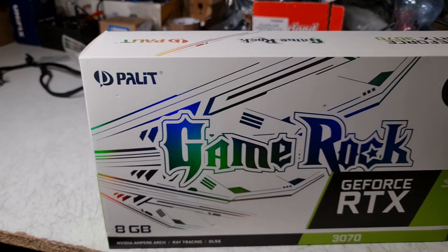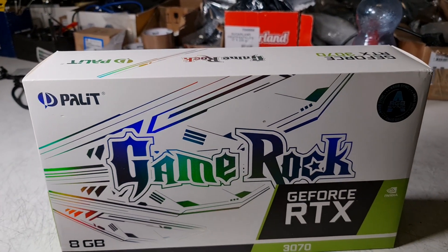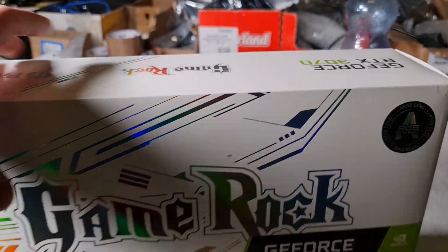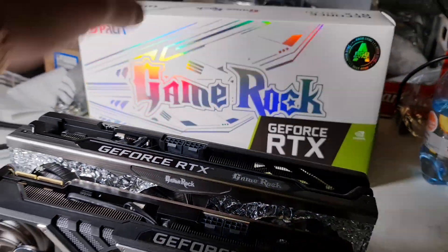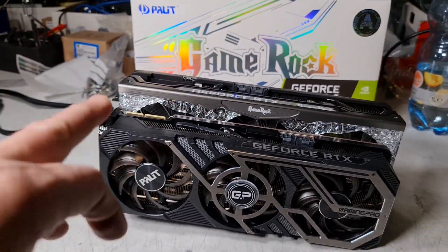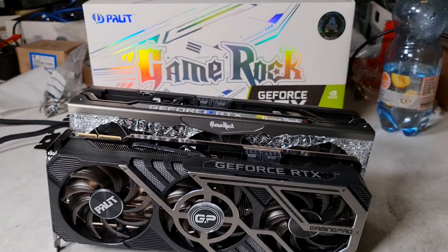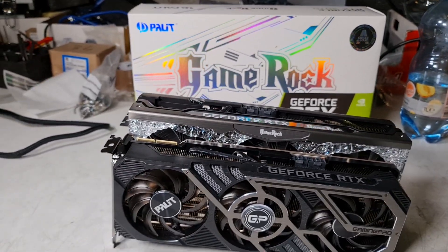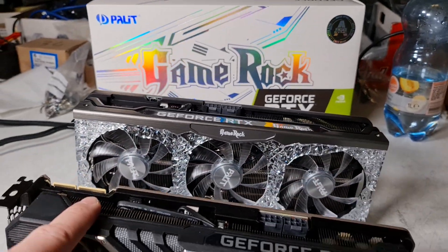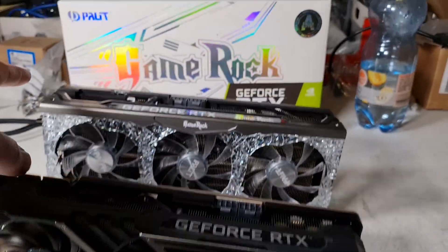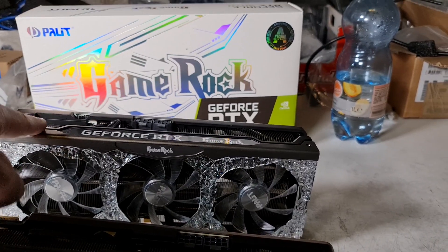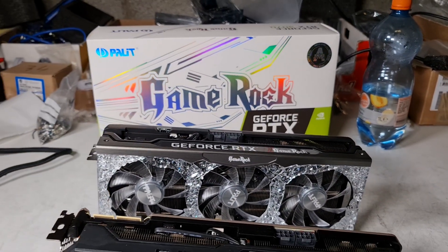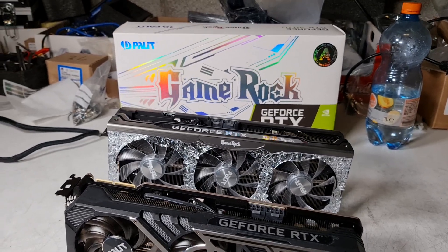You can see the box from 3070. This is the 8 gigabyte version from 3070 and the RTX 3090 is 24 gigabytes RAM on one GPU which is crazy. Price-wise, I think I paid 1500 for the 3090 and I paid around 600 for the 3070.